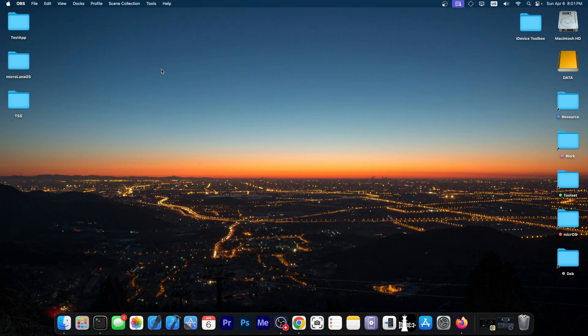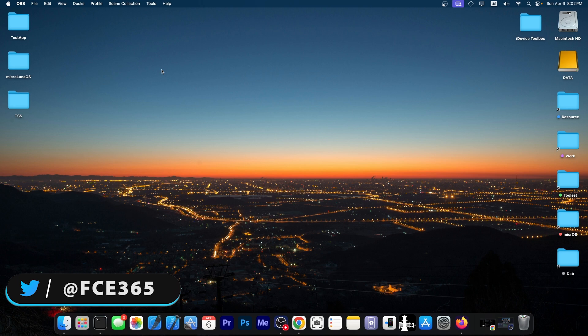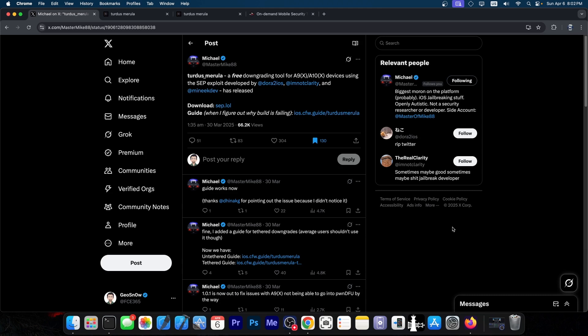What's going on YouTube, Geosnowite here. So this week, a very important thing happened. A brand new downgrade tool was released, and this one is very, very powerful. It might actually be the most powerful downgrade tool we've got yet.